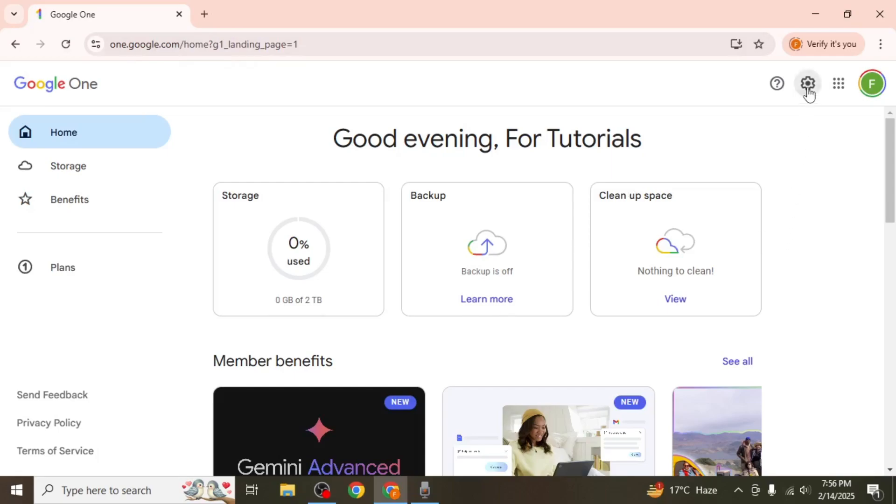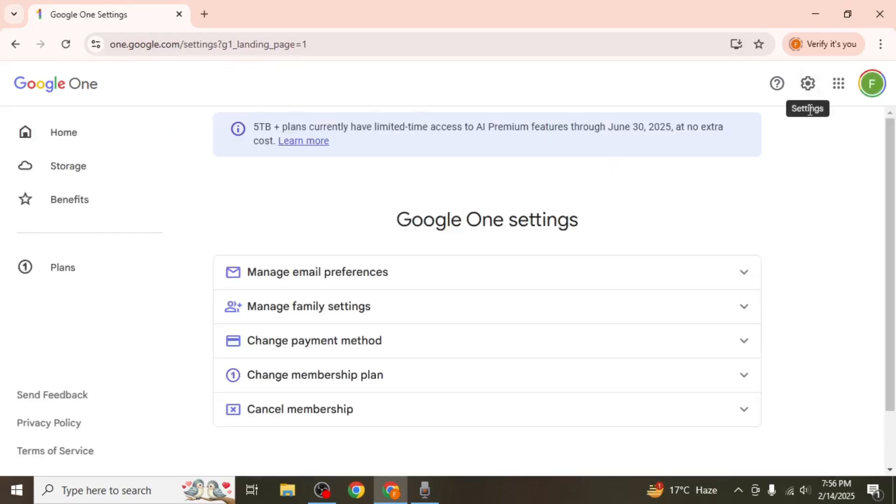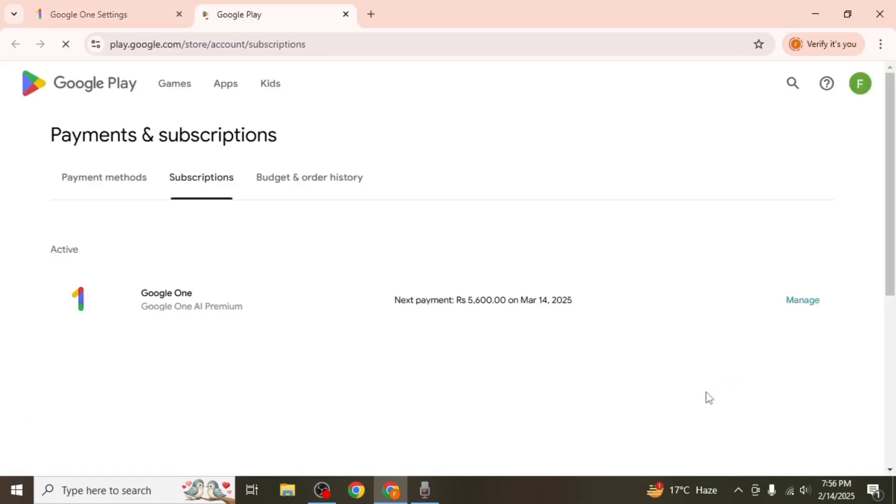Click on the settings icon in the upper right corner to access your account options. From there, find and select the change payment method option, which will take you to the Google payment center.